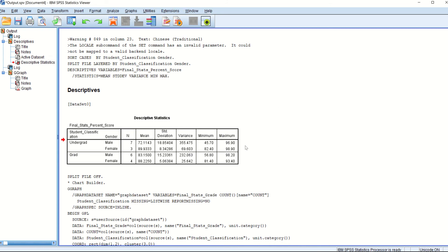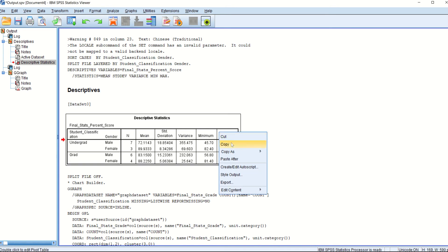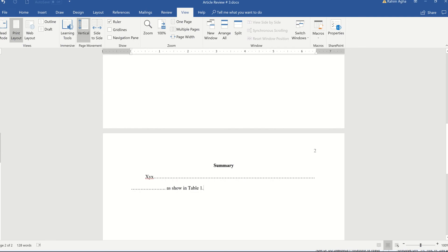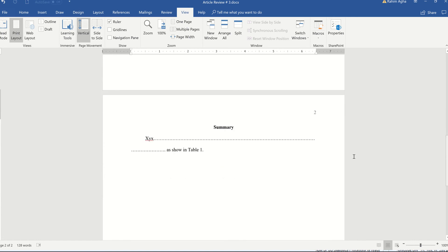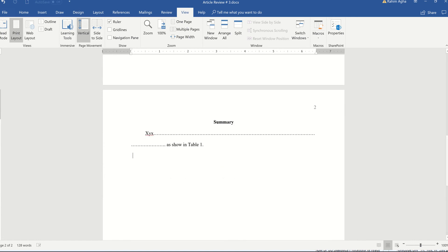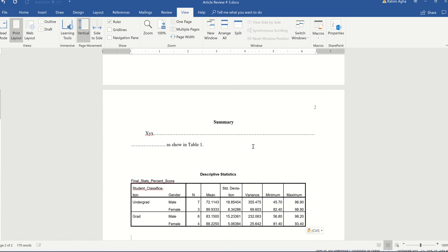So this thing normally takes less than a minute when you get used to it. So I just copied the table. Now I'm going to the word file. I have a predefined text written here. I press enter, then I press enter. Now this is the proper spacing and the space to the table.